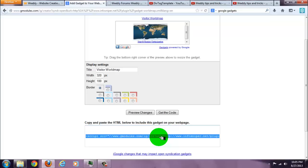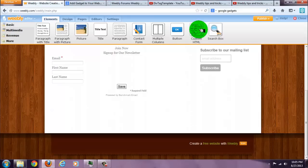Control A to highlight all, Control C to copy the code. Go to your site and drag down a custom HTML box.